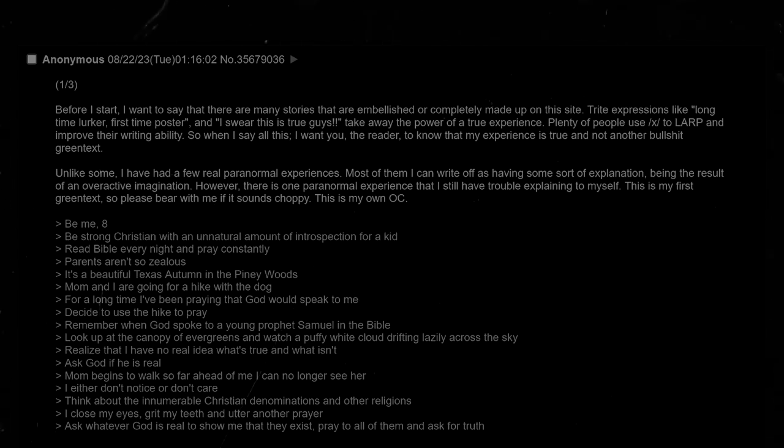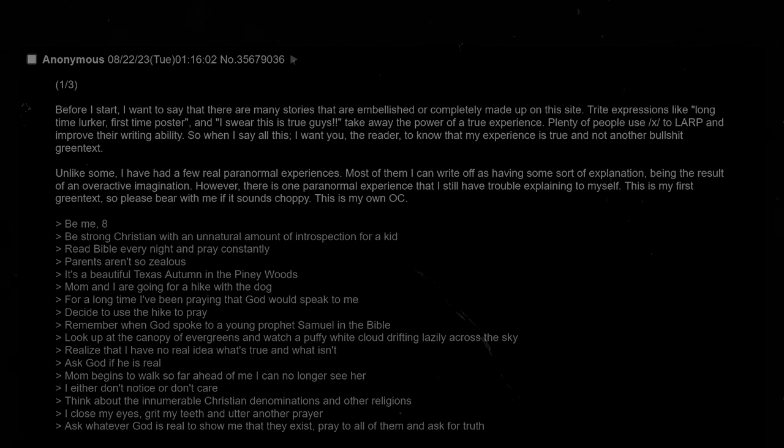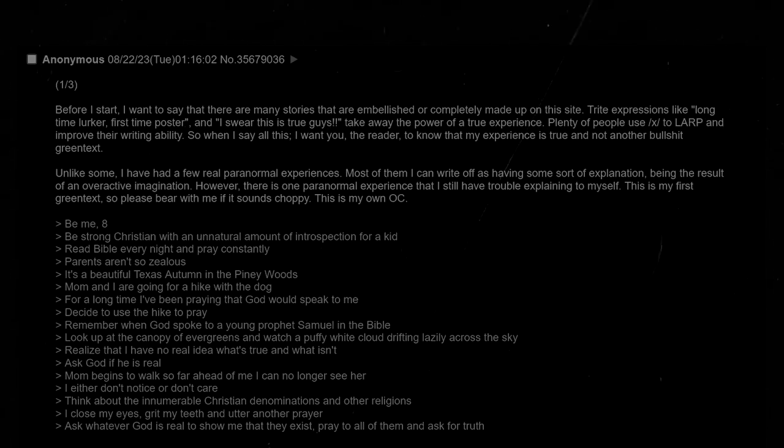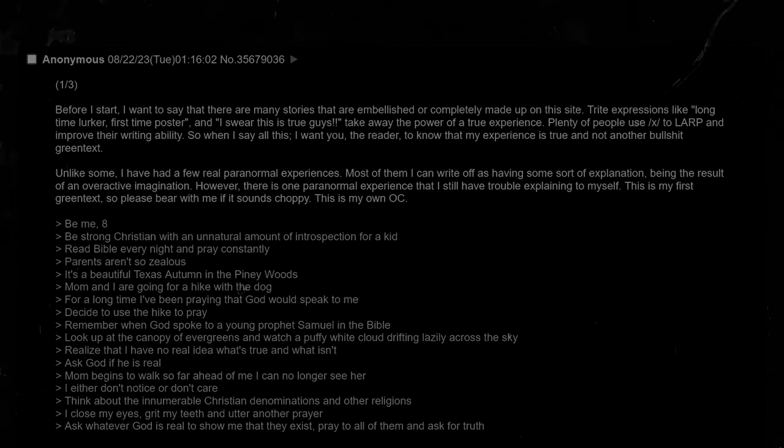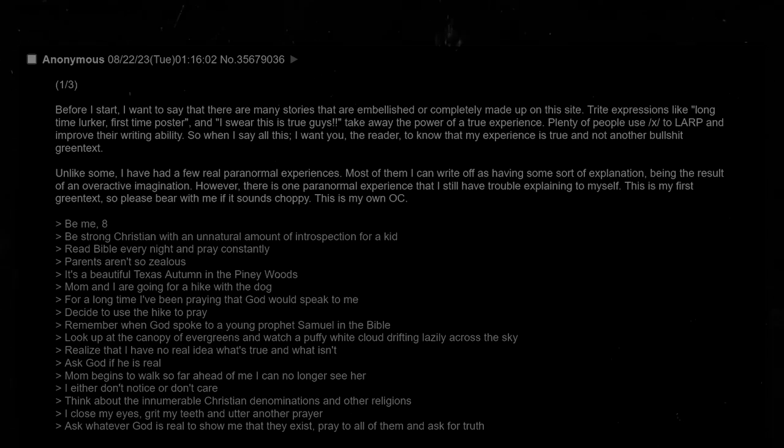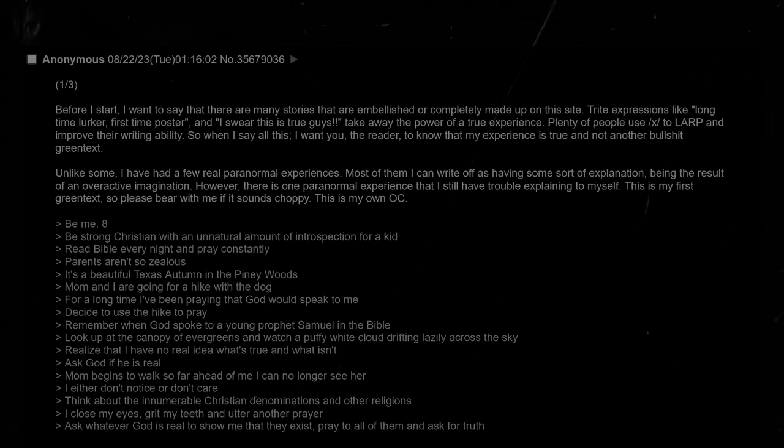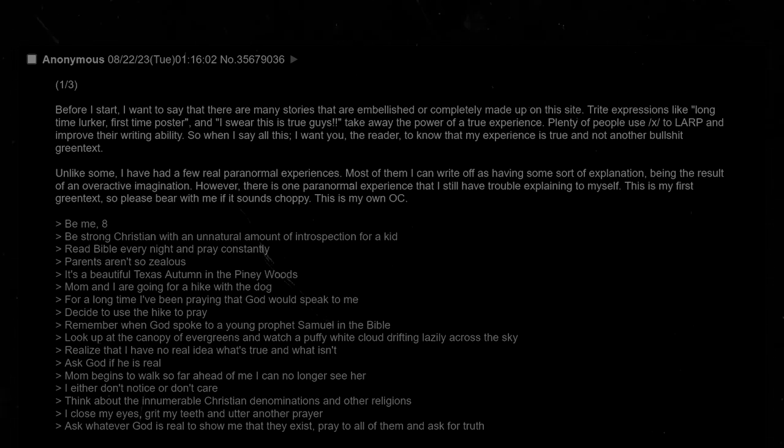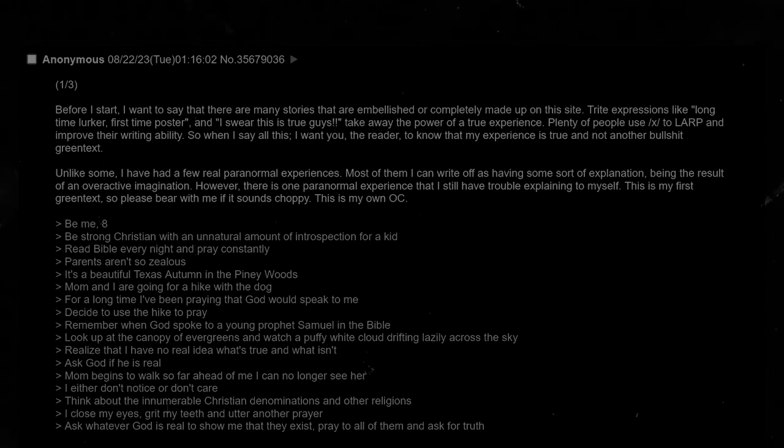Before I start, I want to say that there are many stories that are embellished or completely made up on the site. Trite expressions like long time lurker, first time poster, and I swear this is true guys, take away the power of a true experience. Plenty of people use this to LARP and improve their writing ability, so when I say all of this, I want you, the reader, to know that my experience is true and not just another bullshit green text. This is my first green text, so please bear with me if it sounds choppy.